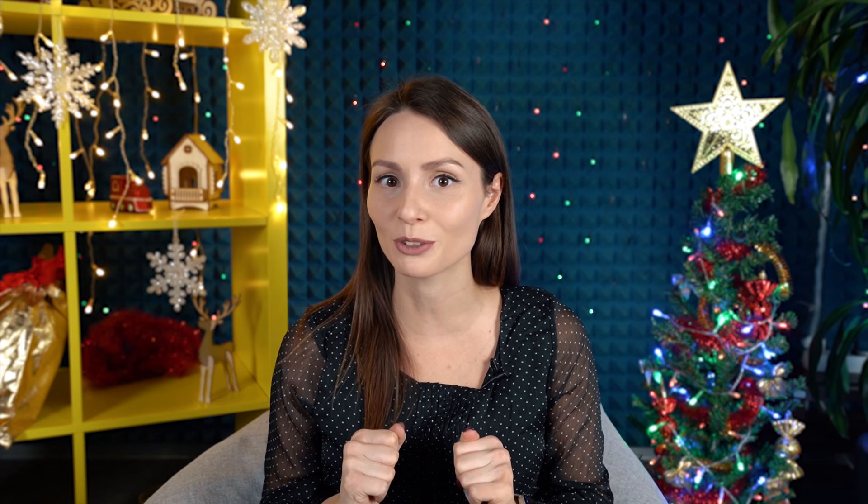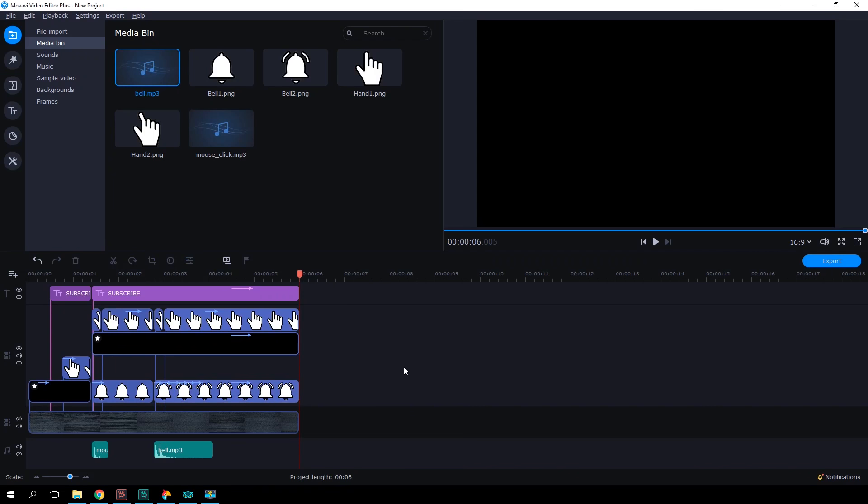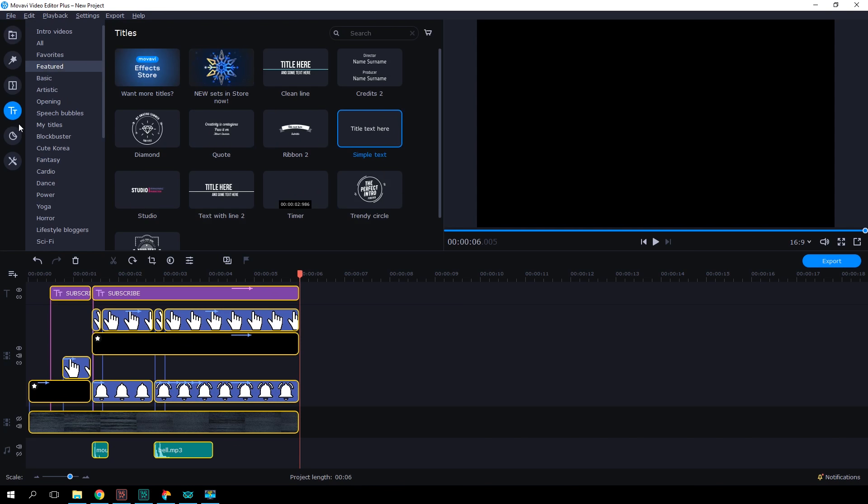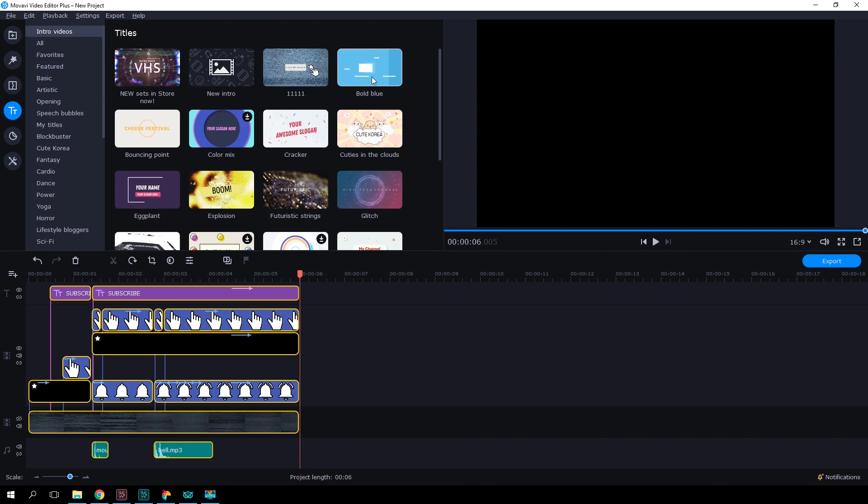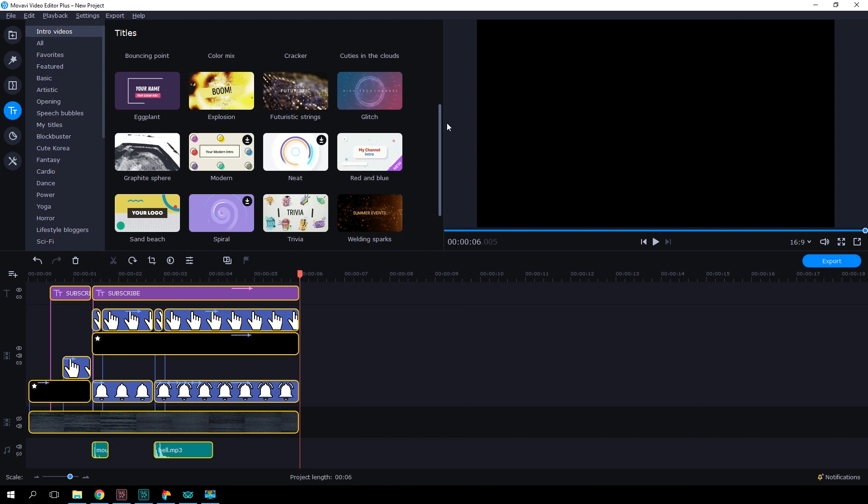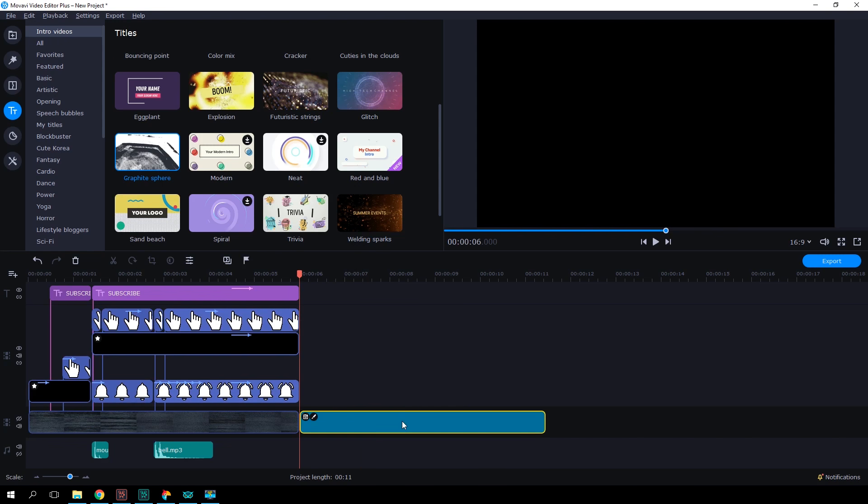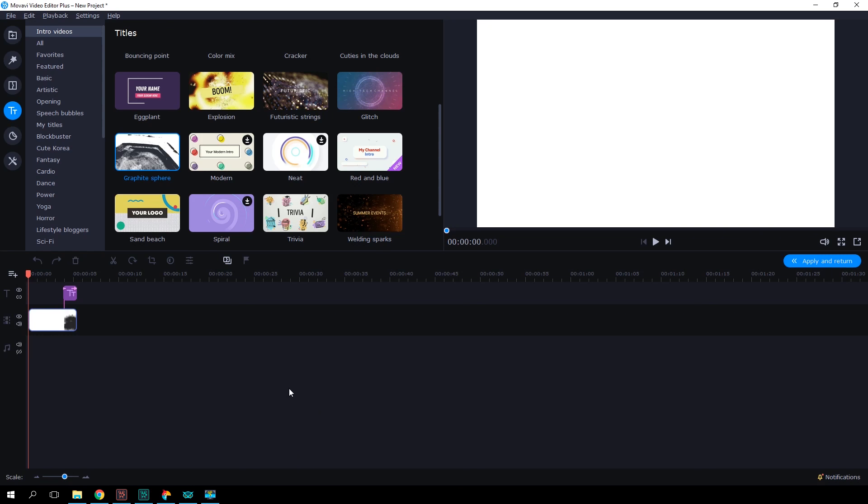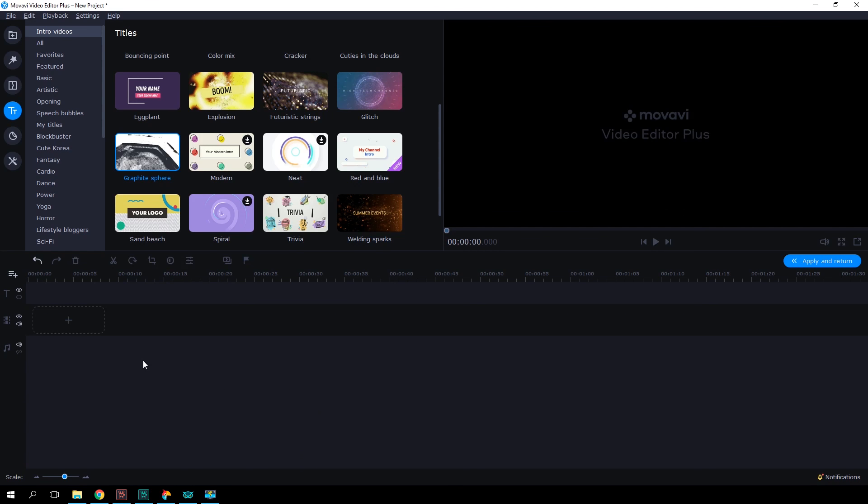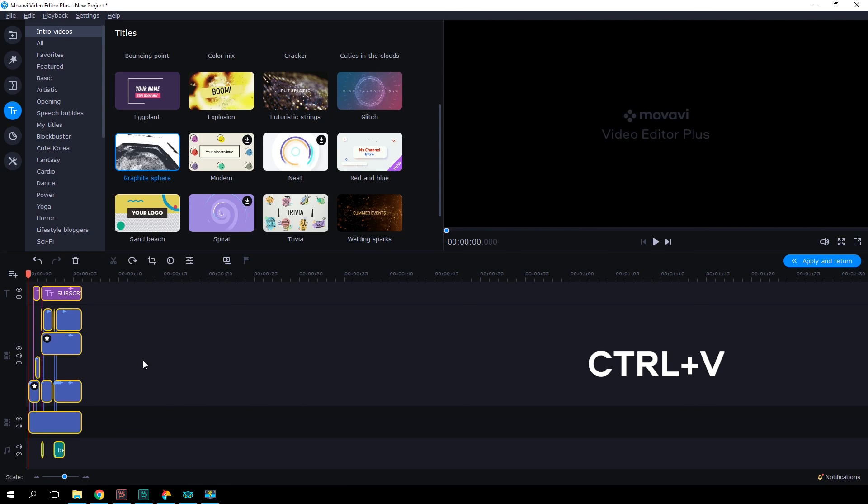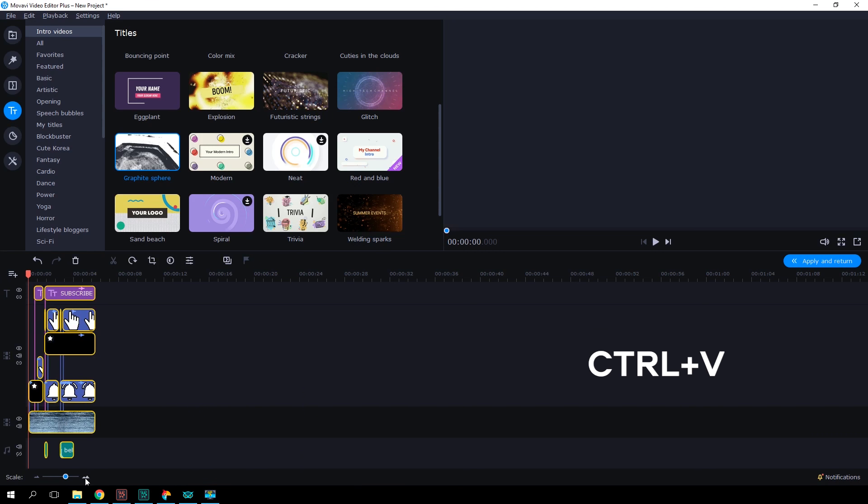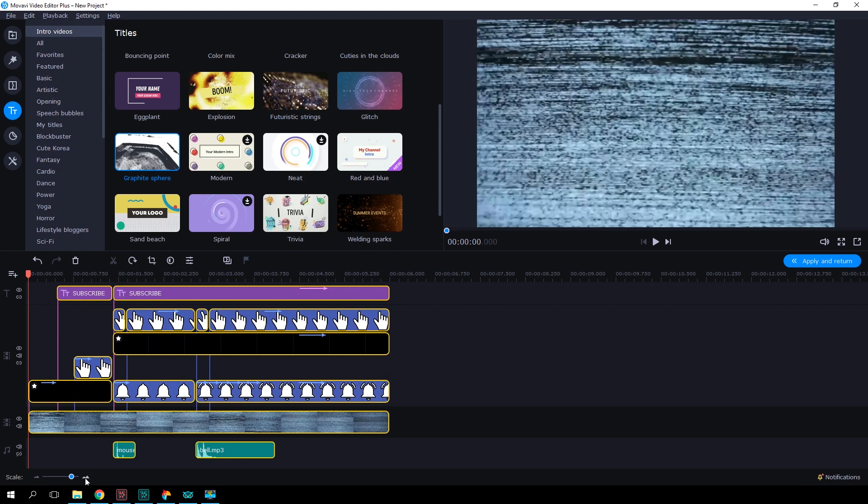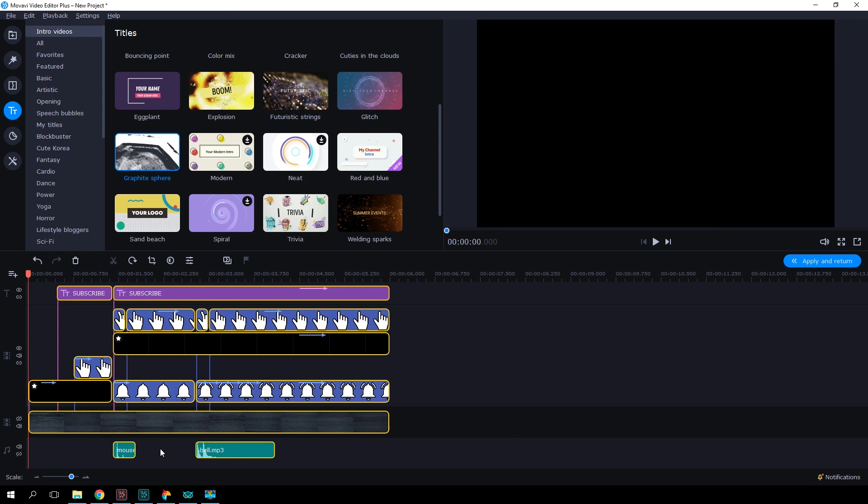We're almost there. All that's left is to save the result. To do this, we'll use a little trick. Select all the files on the timeline with the help of hotkeys Ctrl-A and copy them using Ctrl-C. Hit the Titles tab and follow the intro videos. Let's add any intro to the timeline. Click the pencil icon to proceed to the intro editing. Inside the template with our intro, remove all the files from the timeline and press Ctrl-V. Now our animated subscription button will be stored here. Make sure to hide the main track and click Apply and Return.